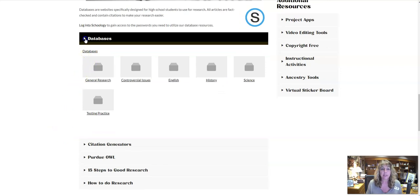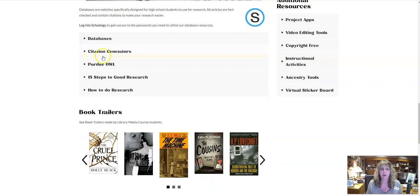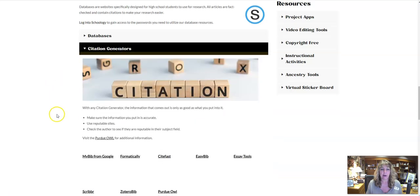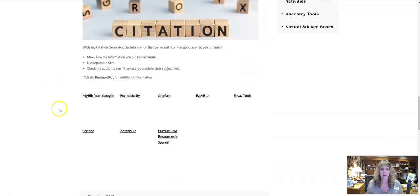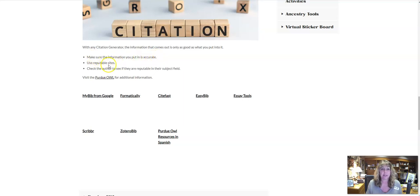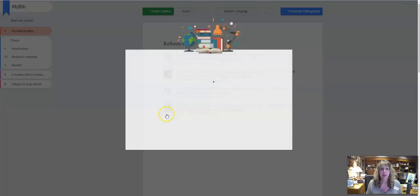But if you are doing something where you are using a general website, we're going to look down here at the citation generators. I really like this My Bib from Google. I think it's really nice and easy to use. We want to make sure though that the information that we put in is accurate and we use reputable sites when we are using this citation generator.